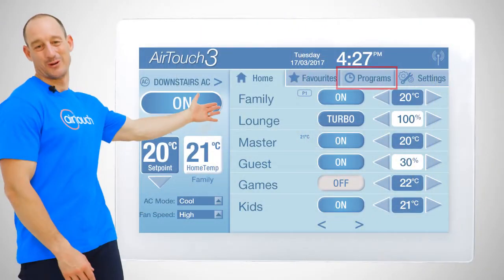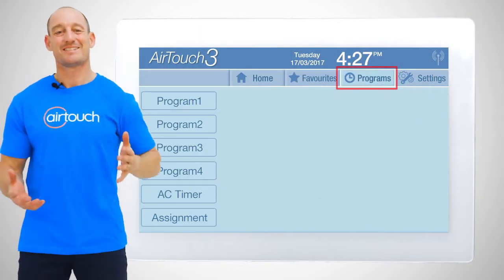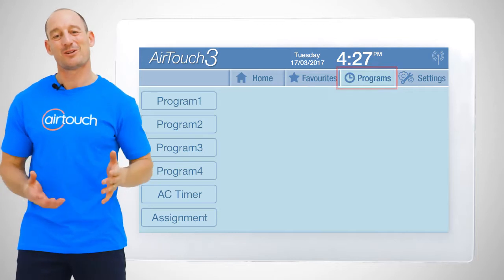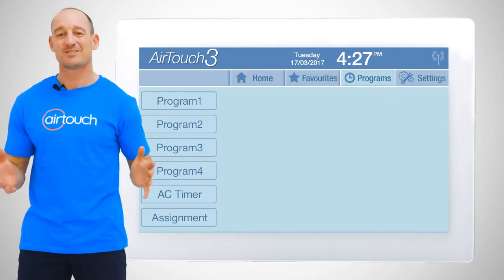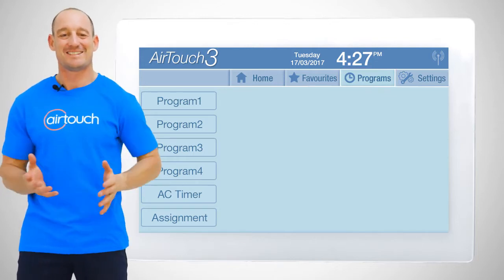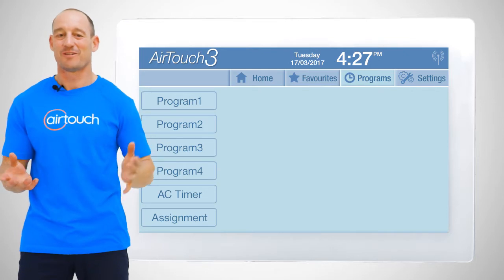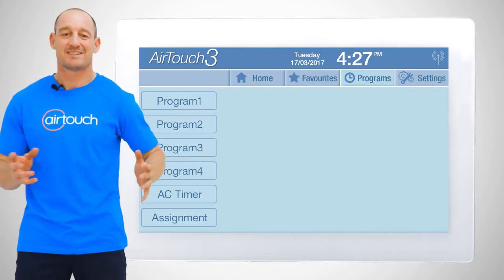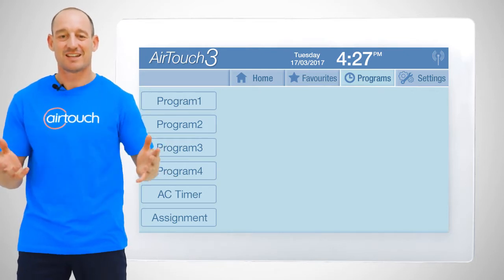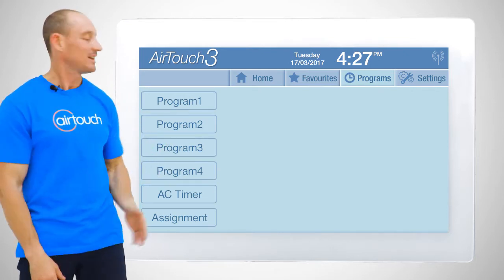Let's tap on programs. This is where we can set a climate control timer for different zones or our entire AC unit to be turned on or off for weekdays, Saturdays and Sundays.